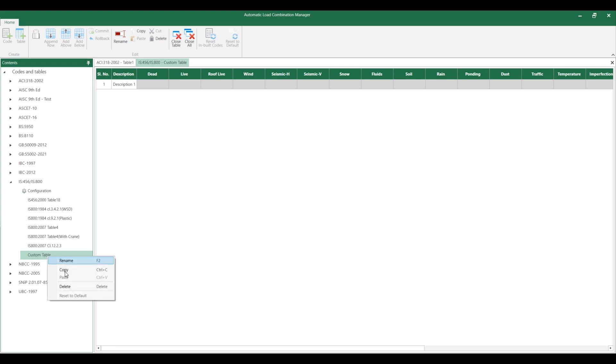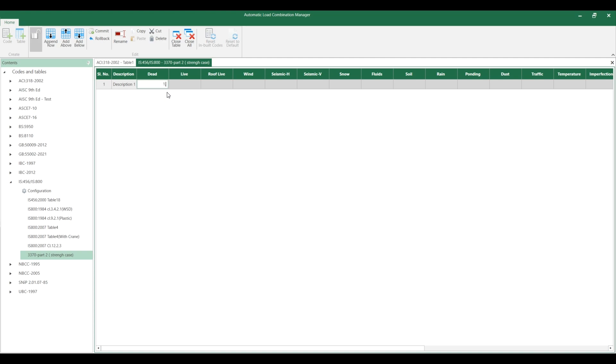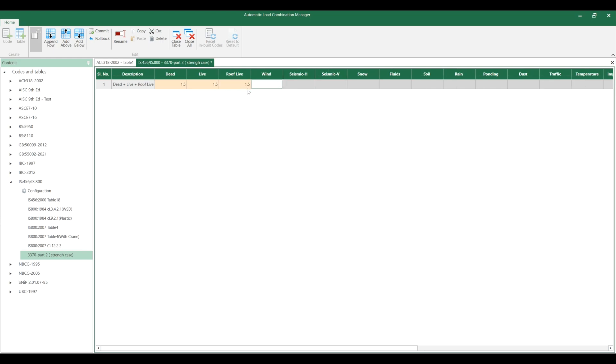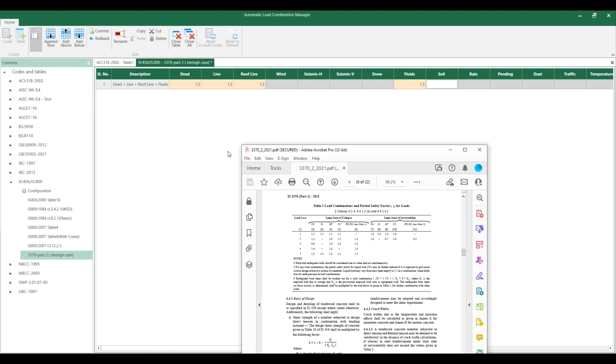In case I want to create a new table using IS 3370 part 2 strength case, you can create the table here and then you can add your rules here: dead load 1.5, live load 1.5, roof live load 1.5, fluid load 1.5, like that.